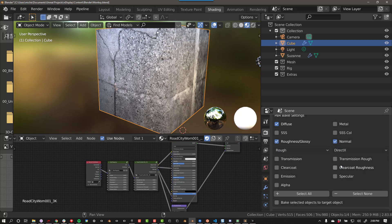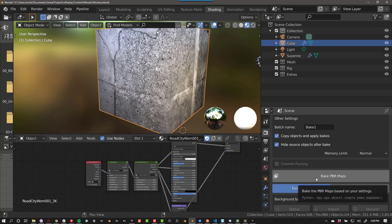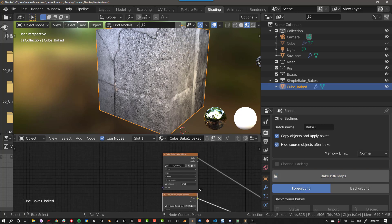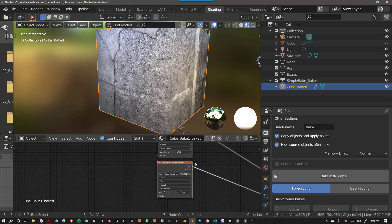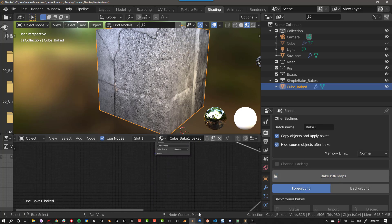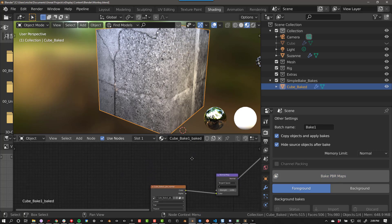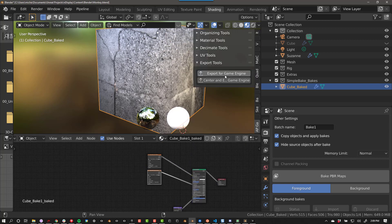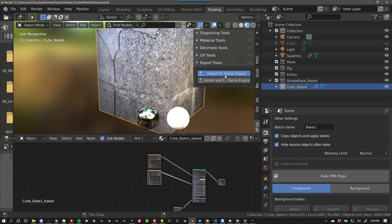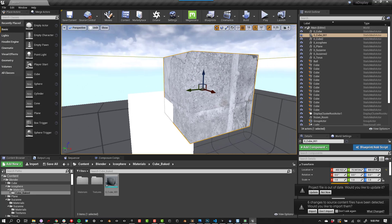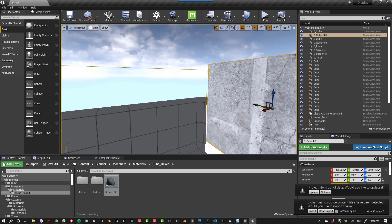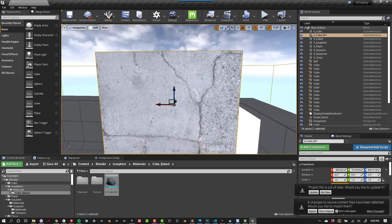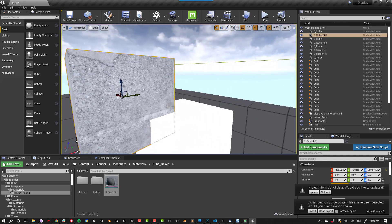After you've baked your textures, it should look something like this. Now you are ready to export. As you can see, it now imports into Unreal just fine.